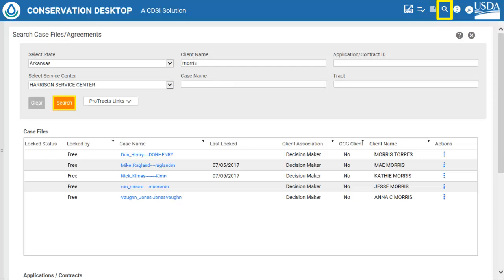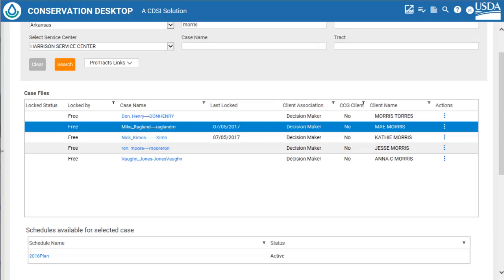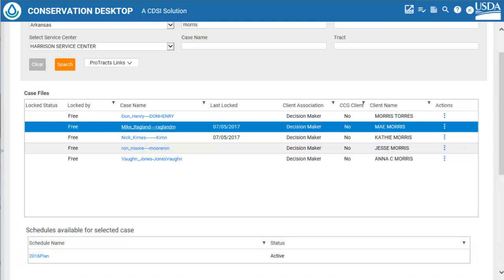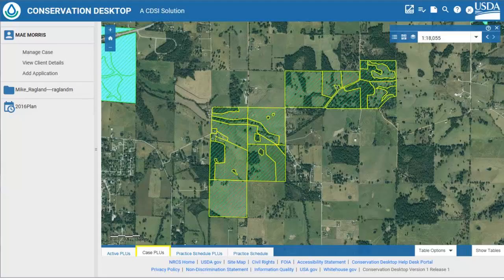In this case, we have entered part of the client's name and have clicked the orange search button. Case files for clients with Morris as part of their name are displayed in the case files window. If we click on one of the rows in the case files window, schedules or toolkit plans for the case file are displayed in the schedules table. If we click the hyperlinked case file name, the case file will open. The map zooms to the case file case POUs, and the client, case file name, and schedule name is added to the table of contents on the left side of the CD window.